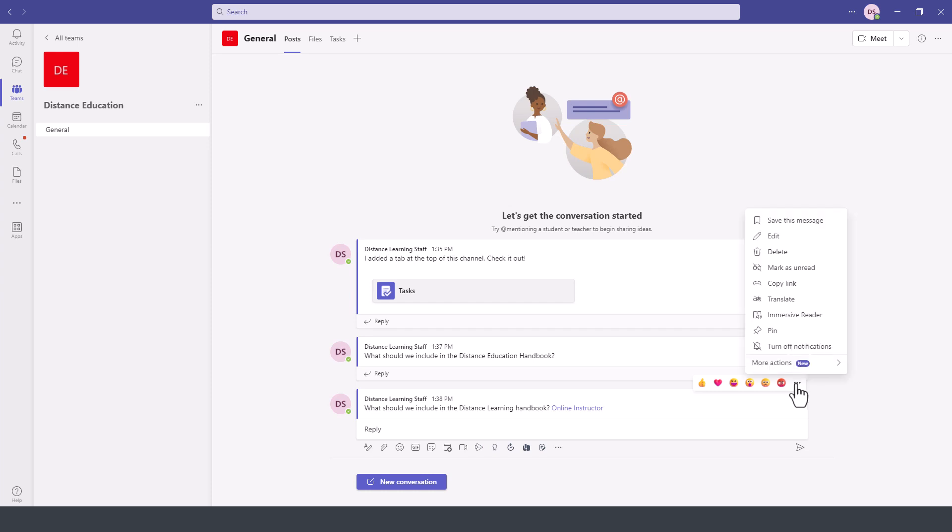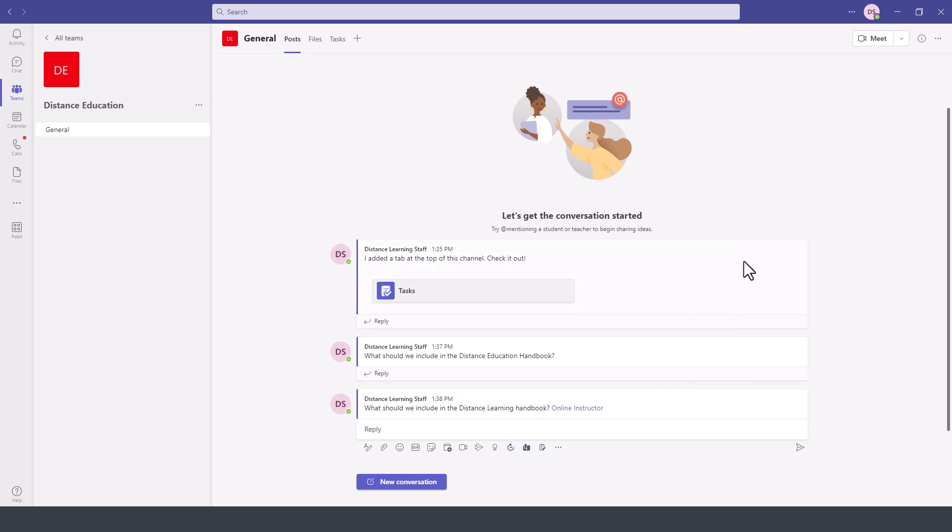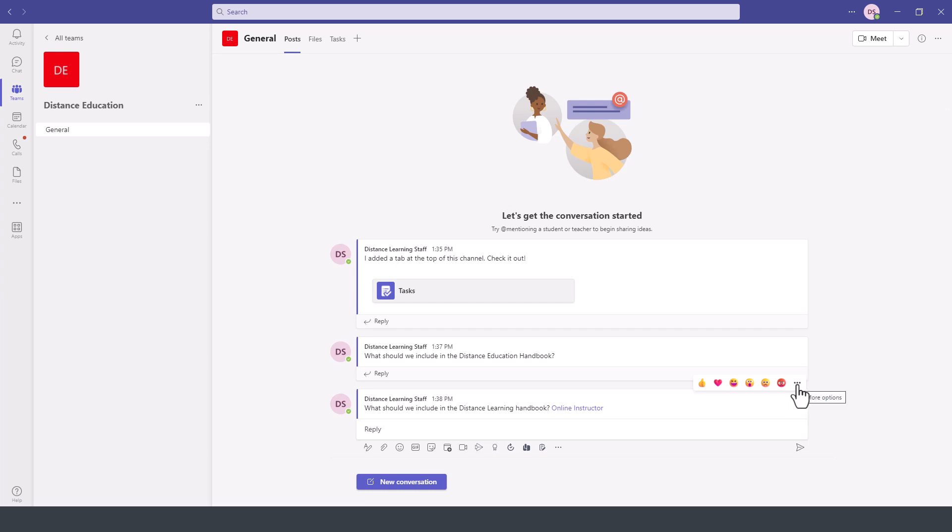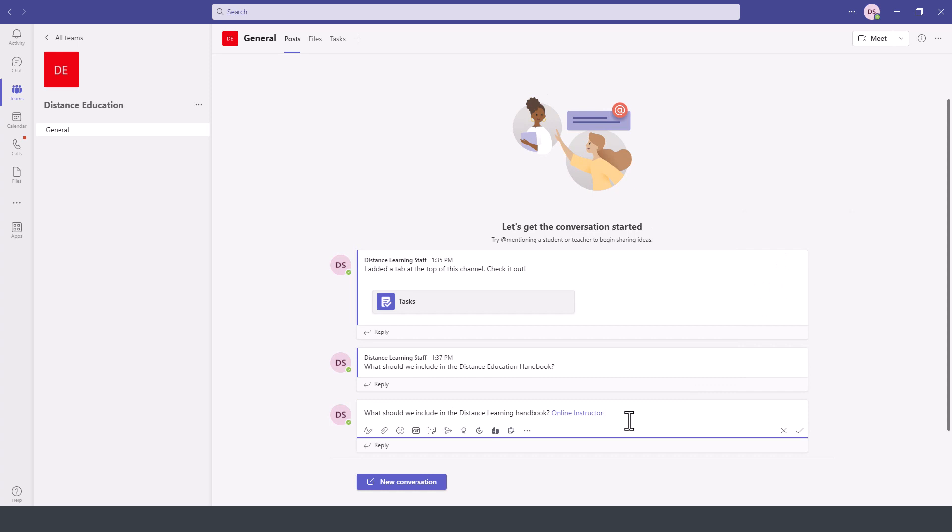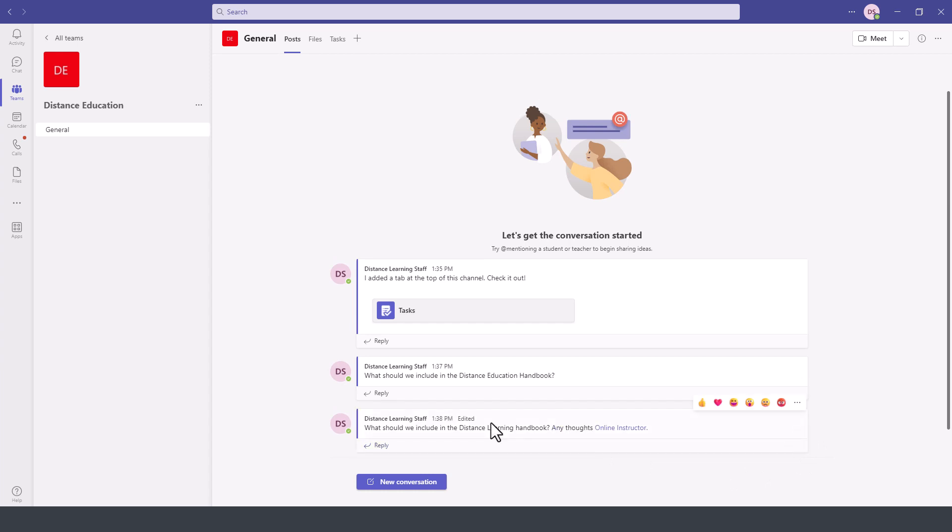So let's say I send this and I want to edit it I can go to the top right of this particular message and then click on the three dots here for more options then click on edit and then tag someone else and then hit enter and on the recipient's end this will be updated.